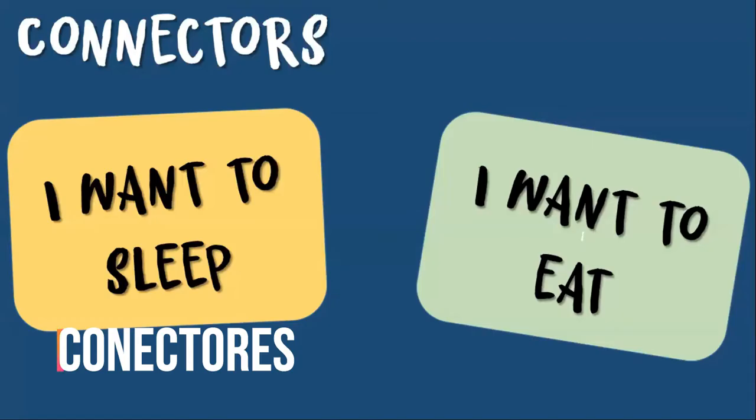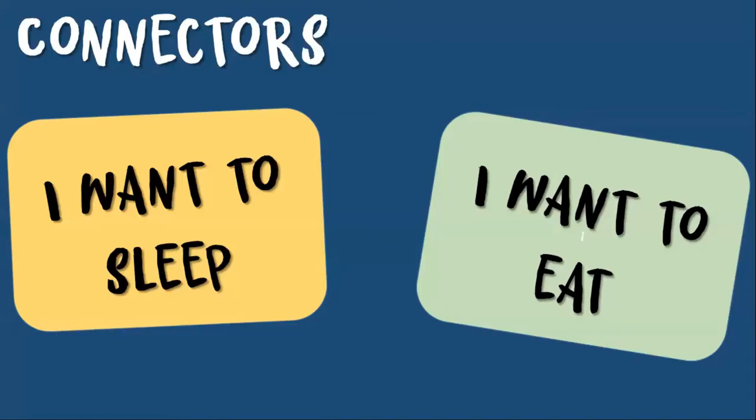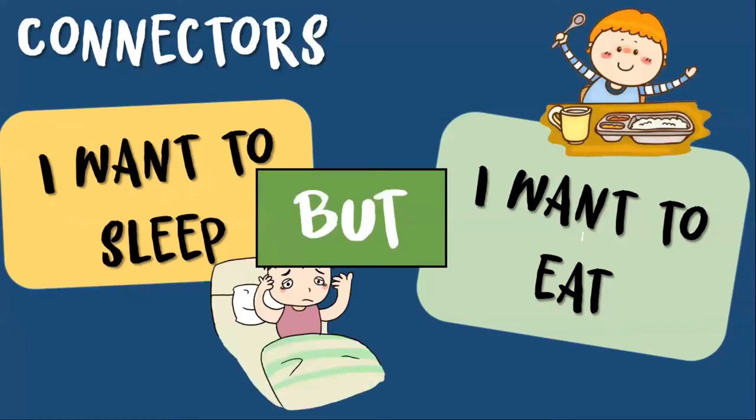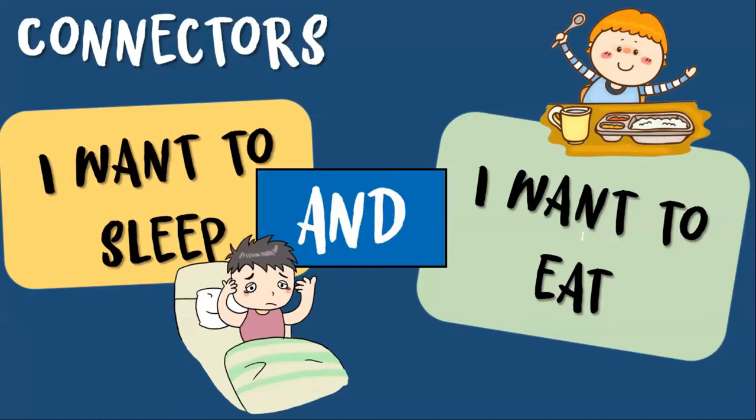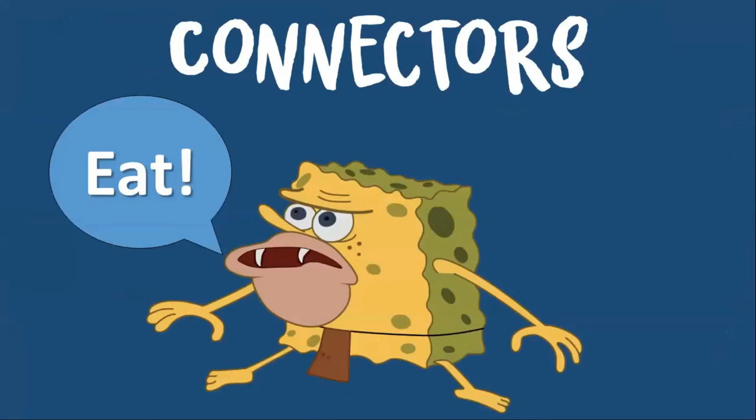Here we have two sentences: I want to sleep and I want to eat. Two beautiful activities. But how can we join them? The answer is that we can join them with a connector. For example, I can say I want to sleep, but I want to eat. Or, I want to sleep and I want to eat.